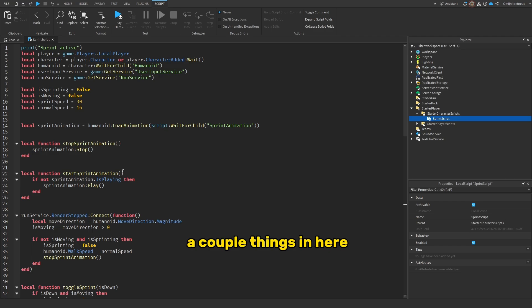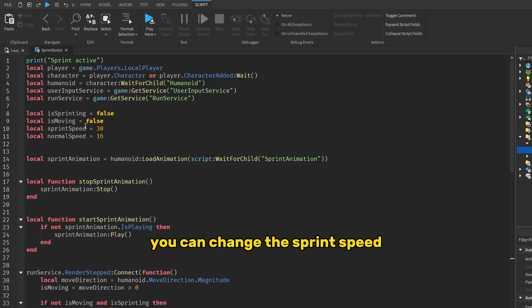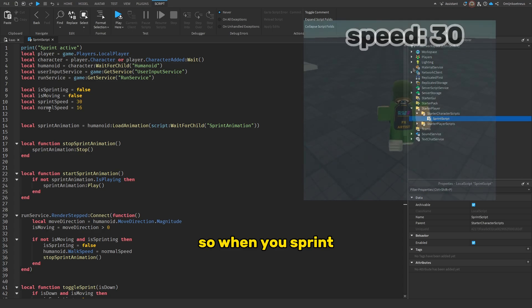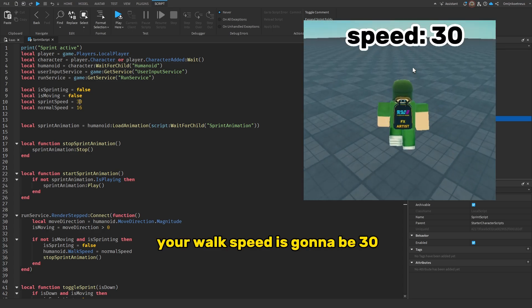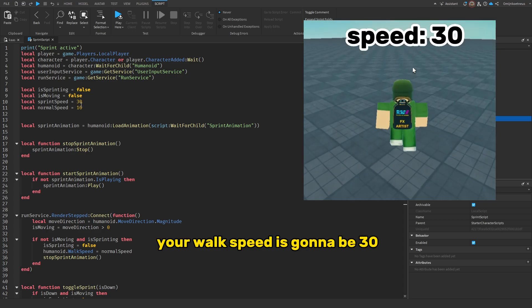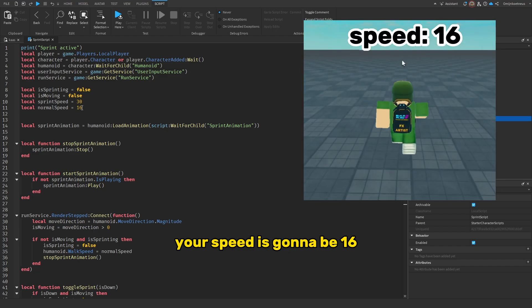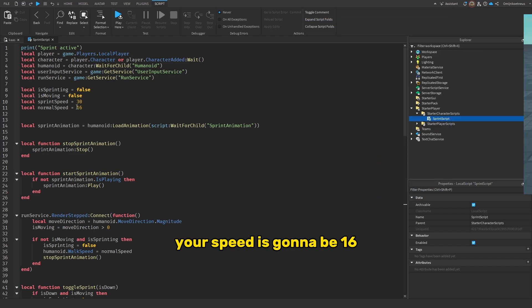Now you can change a couple of things in here. You can change the sprint speed and the normal speed. So when you sprint, your walk speed is gonna be 30, and when you stop sprinting, your speed is gonna be 16. But you can always change this.